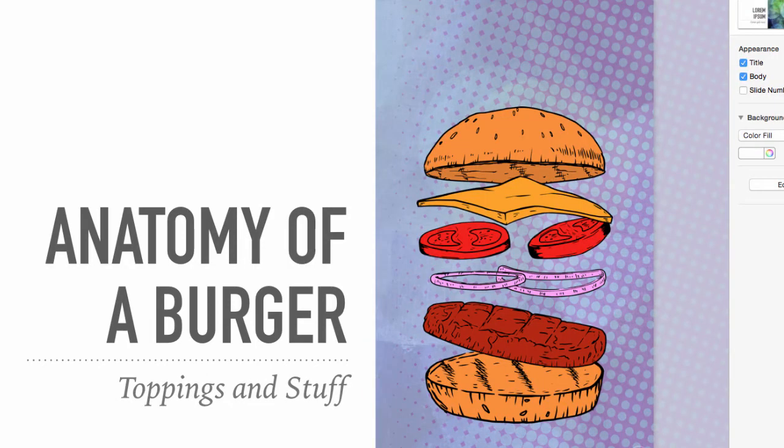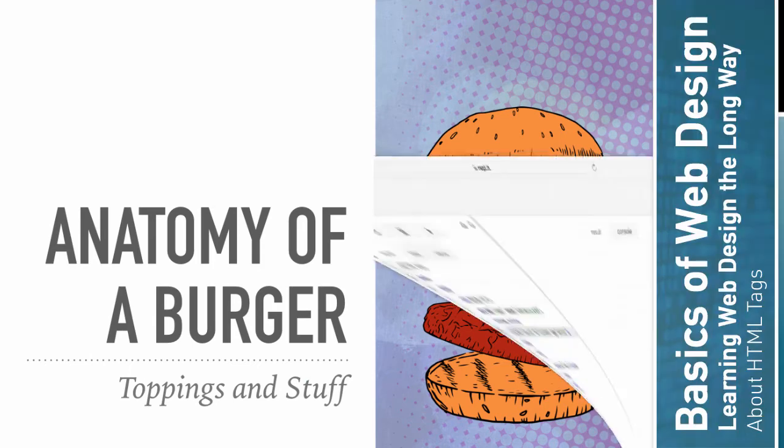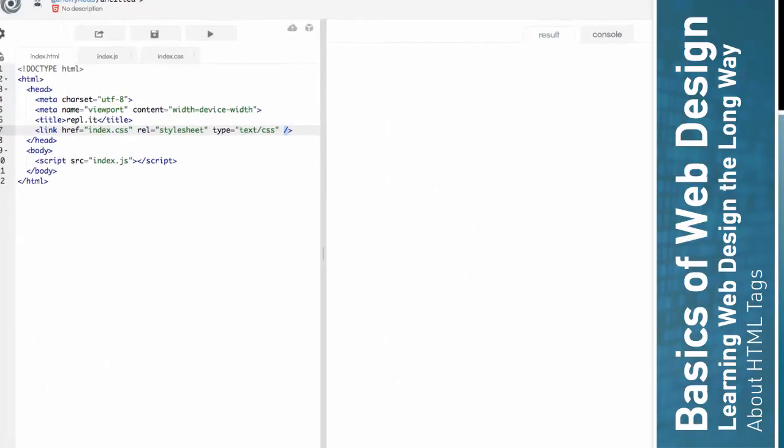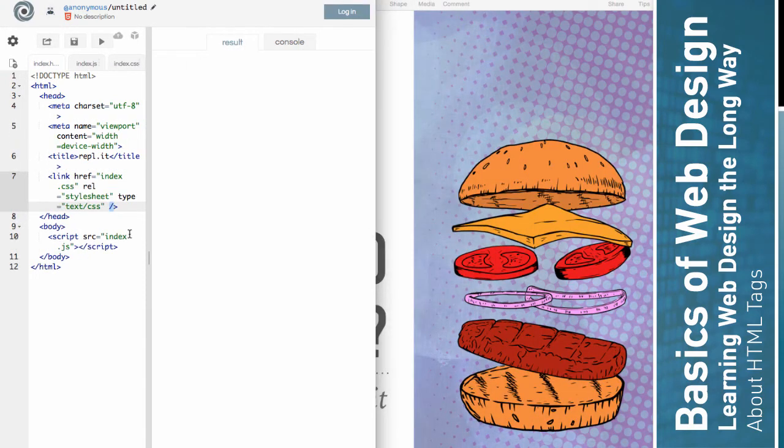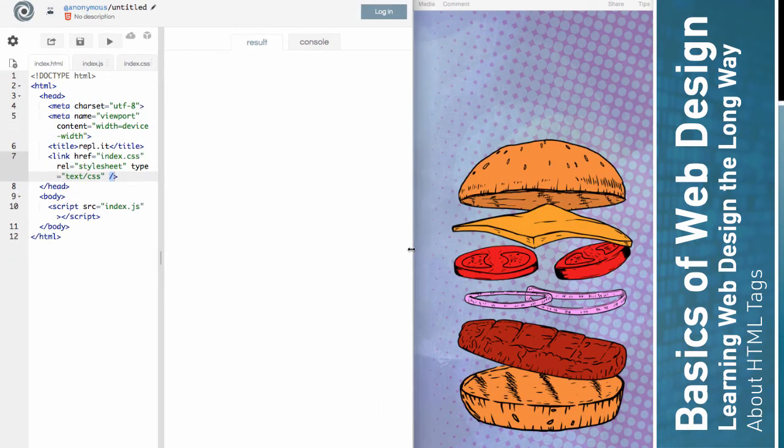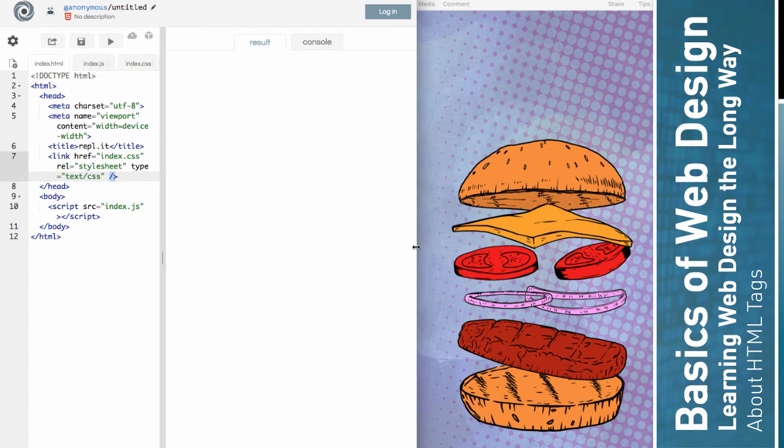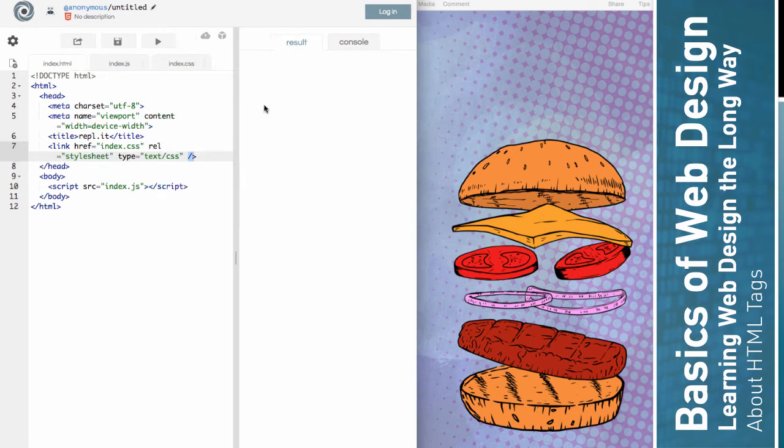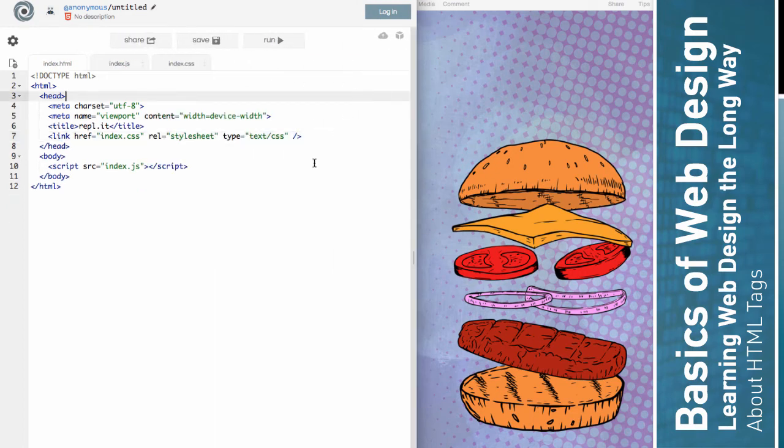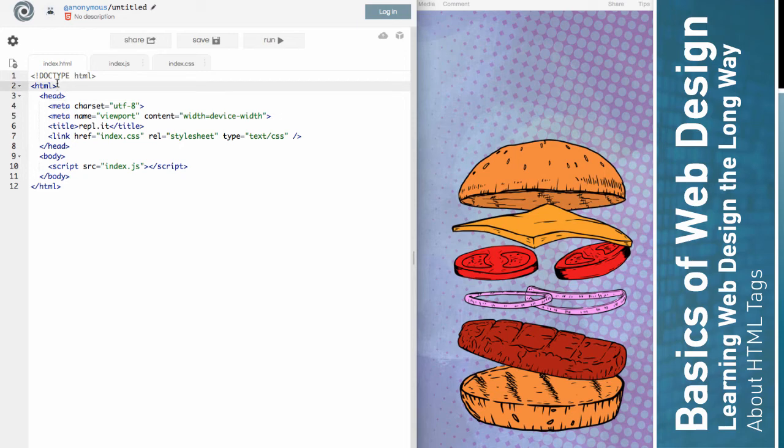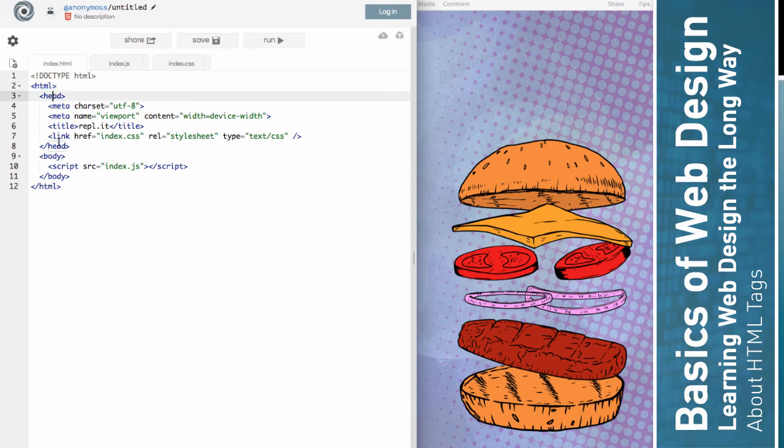So we could sort of compare this series of hamburger elements to our code here, right? So we've got the HTML opening tag and the closing one. And so maybe those are like the bun on top and bottom. And then we've got the heading tag here.